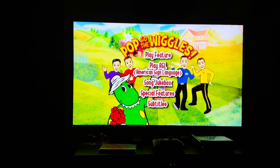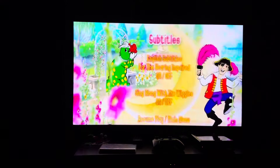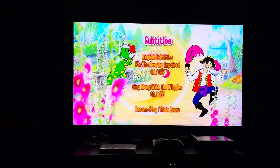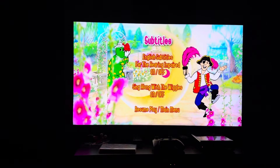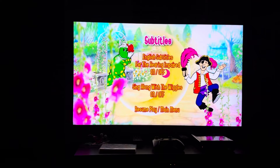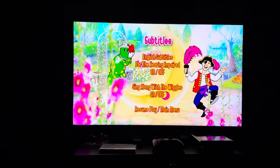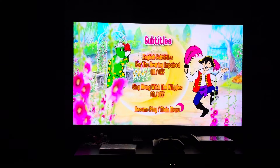Now we have Subtitles. Background music is 'Oranges and Lemons.' Options include: English subtitles for the hearing impaired on and off, and Sing Along with the Wiggles on and off.